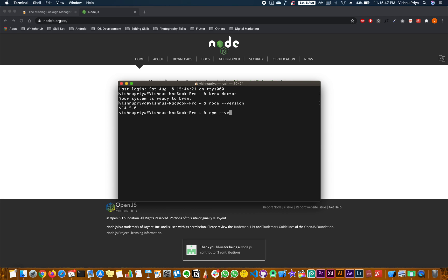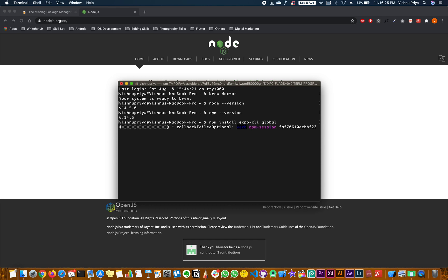Now that both Node and npm are installed, let's do the Expo installation. There are a lot of commands for it — the ones that work are listed in the description box. The one that worked for me is: 'npm install expo-cli'. This will ensure that the latest version of npm and Expo CLI gets installed. This is going to take a couple of minutes.